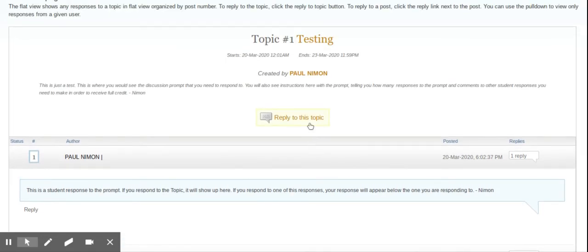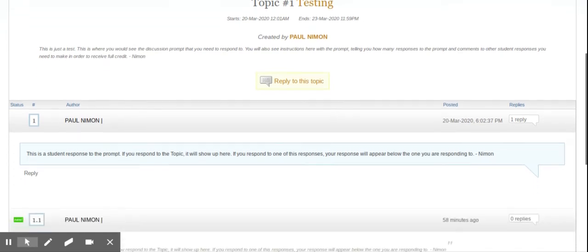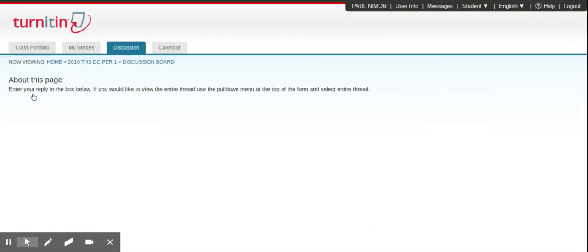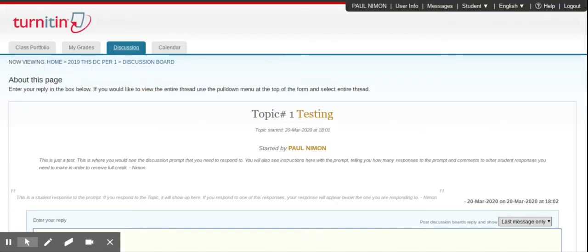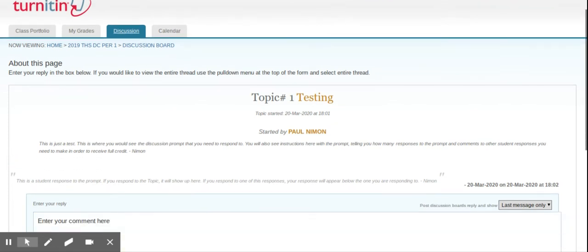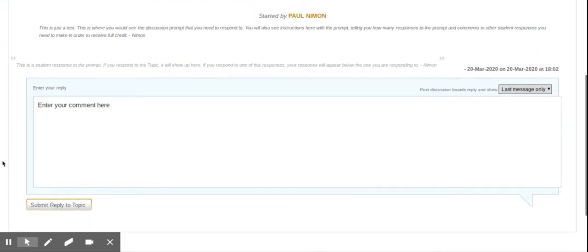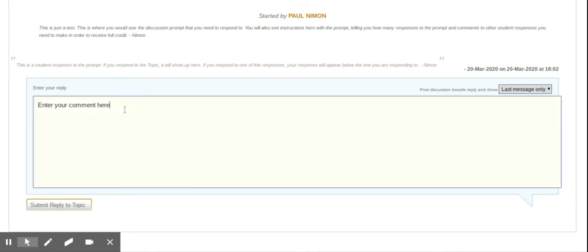So anyway, I can reply to the topic, just like I showed you, or I can look at what other students have said, and I can click on Reply. And if I click on Reply to their comment, I'm replying to only their comment. And you can see not only the original prompt, but you can see their comment that you're replying to right here. Type in your comment. Click Submit.